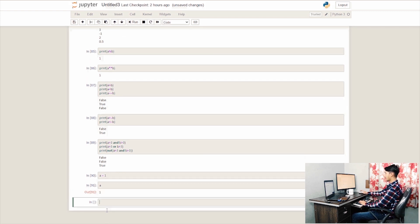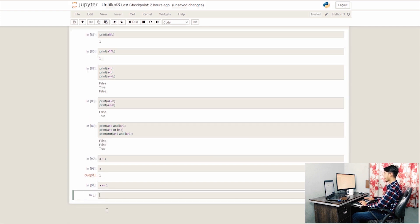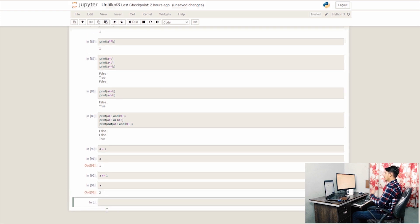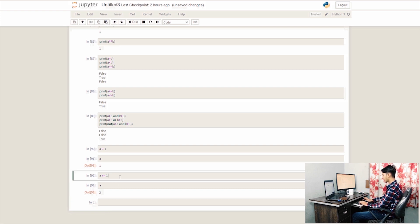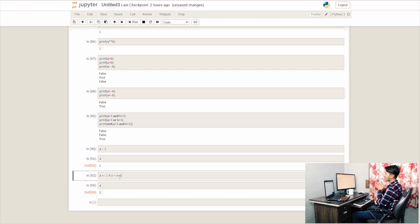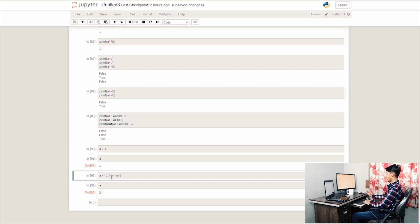We can also use the compound assignment operator: a plus equals to 1 (a += 1). This updates the value of a — so if a was 1, it becomes 2. The assignment updates a equals to a plus 1.